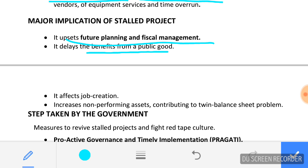These infrastructure projects — like rail projects, metro projects, and irrigation projects — are for the welfare of the public. When these projects are delayed, the welfare of the public is also delayed. It affects job creation as well.